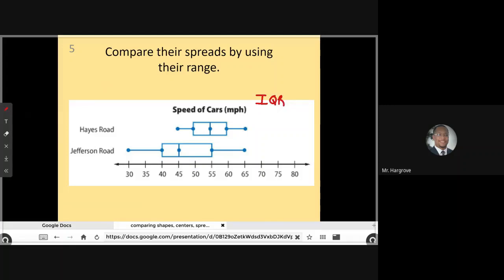The IQR is simply looking at only the box — where it starts and where it ends. If we look at the interquartile range for Hayes Road, the box starts at around 50 and it ends at around 60. So we would say it has an interquartile range of 60 minus 50, which is 10.